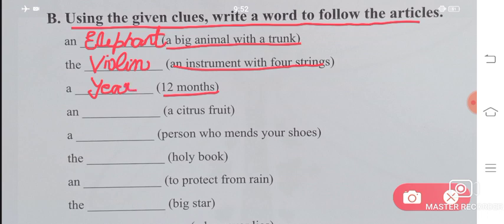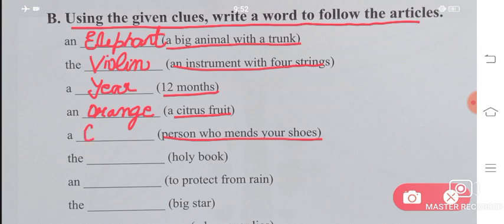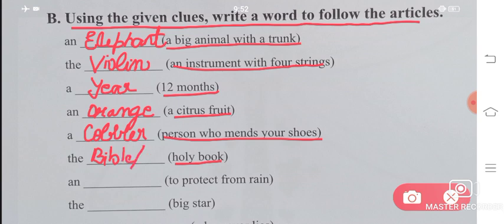'An ___' — a citrus fruit. A citrus fruit that is sour — that is an orange. Orange starts with a vowel, so we use 'an'. Next, 'a ___' — a person who mends your shoes. The person who repairs our shoes is called a cobbler. 'The ___' — a holy book. You can write 'the Bible', 'the Ramayana', or 'the Gita'. 'An ___' — to protect from rain — we use an umbrella.